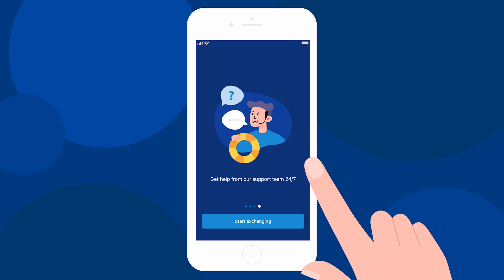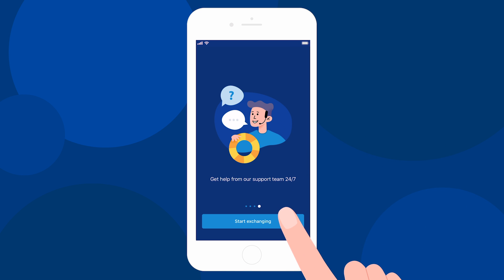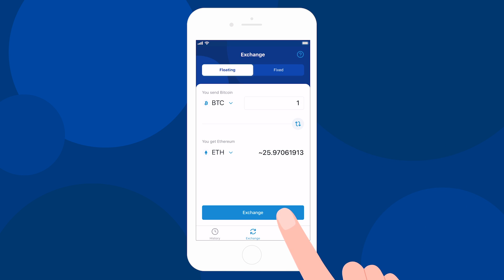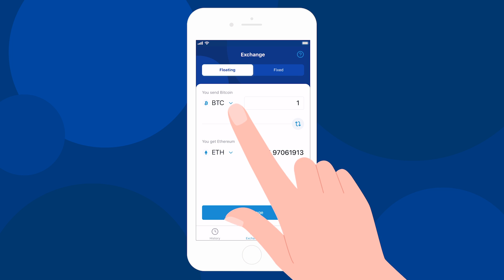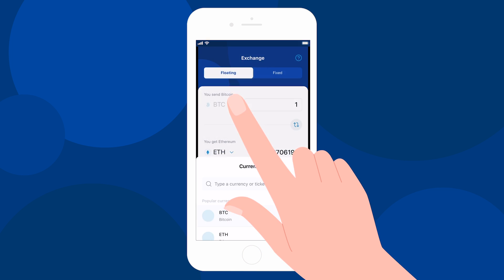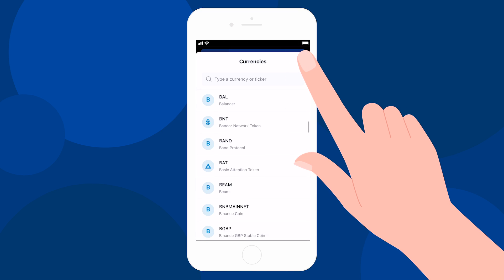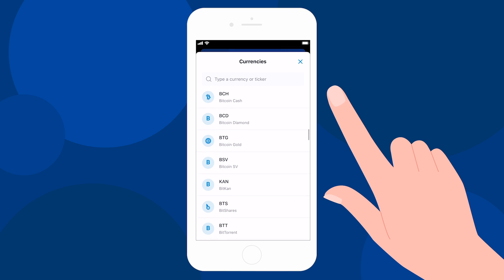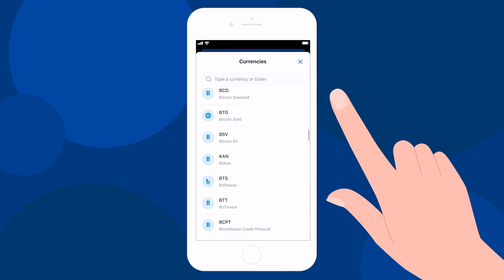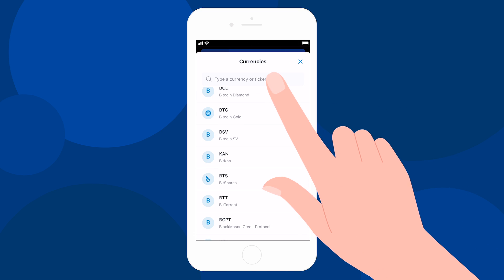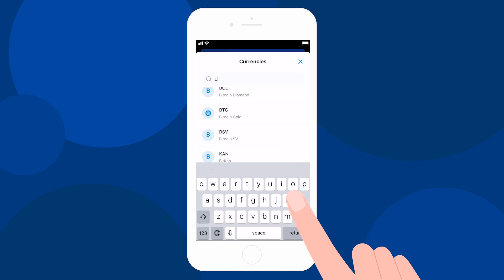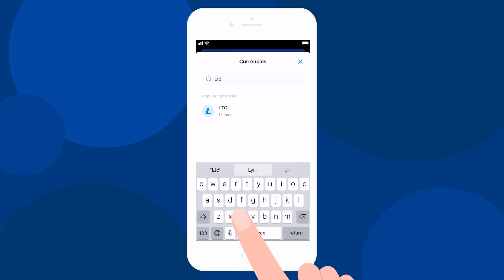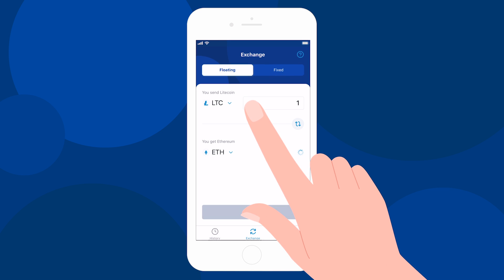Sounds cool, right? Are you ready to begin? Start with selecting the coin that you want to exchange in the You Send section using the drop-down list. You can also use the search bar — just start typing the name of the cryptocurrency or its ticker. Let's take Litecoin for example.